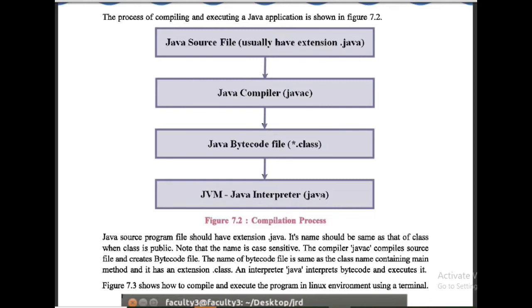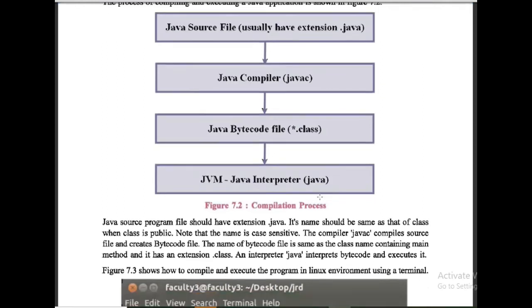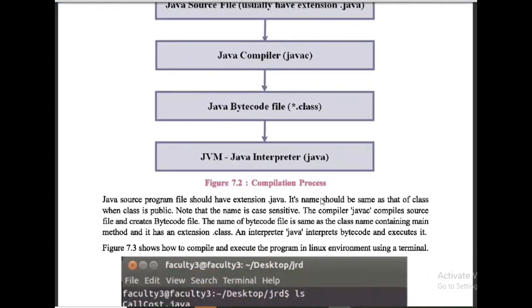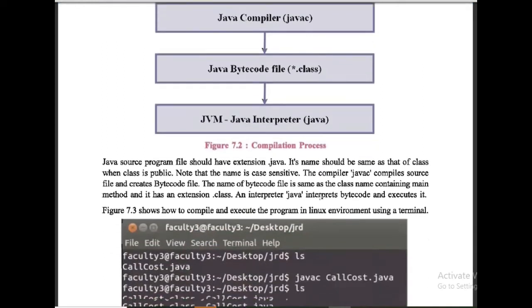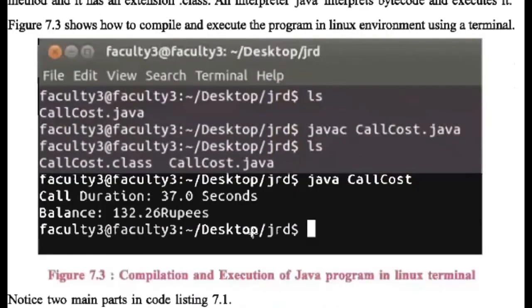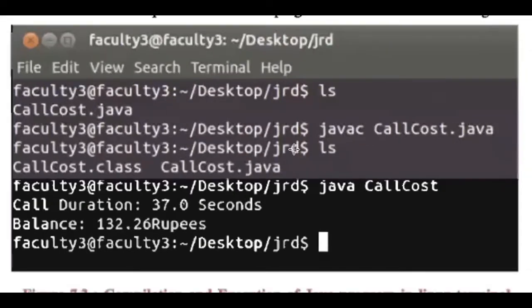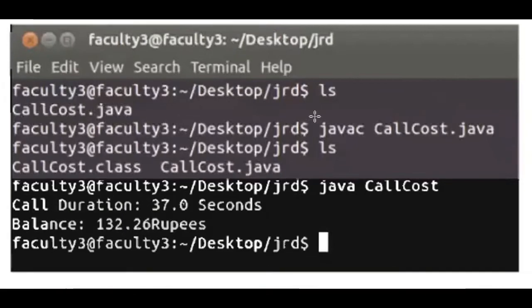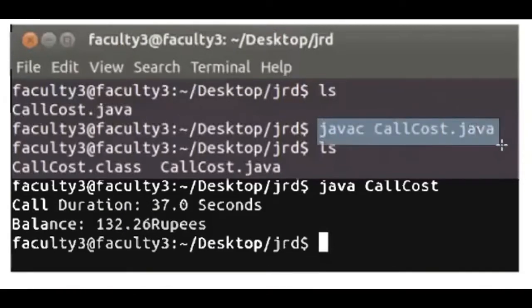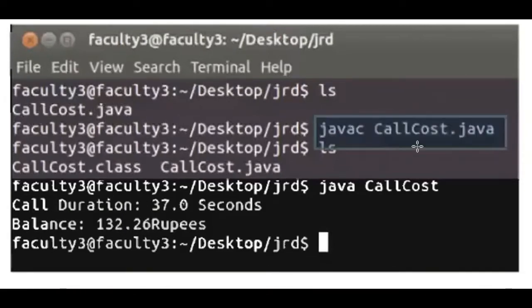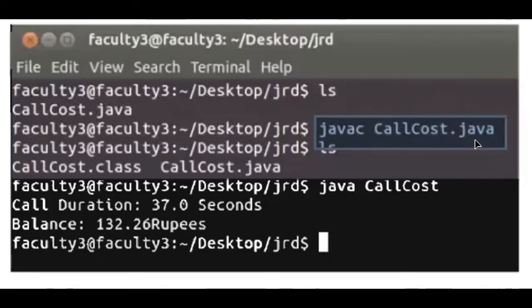For example, here this is terminal. In terminal we can see the commands to compile and run the program. You can see javac CallCost.java. javac is command, CallCost.java is the program name that we have given. This is the compilation process.